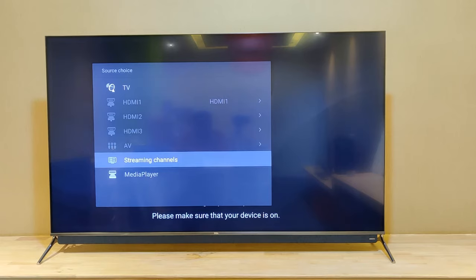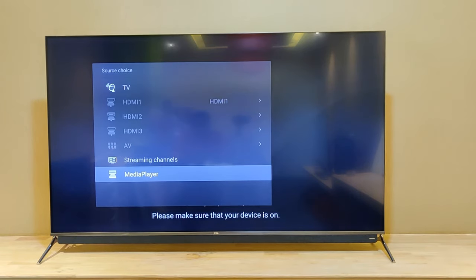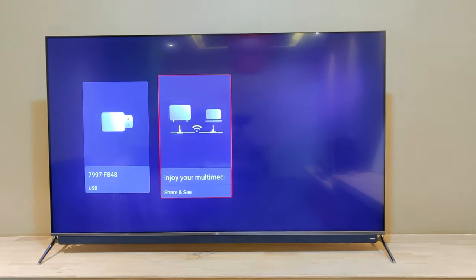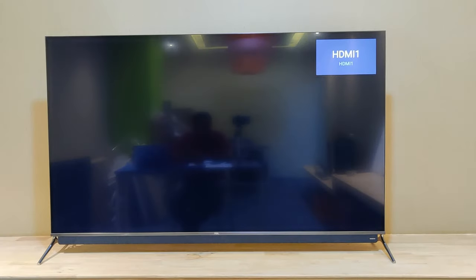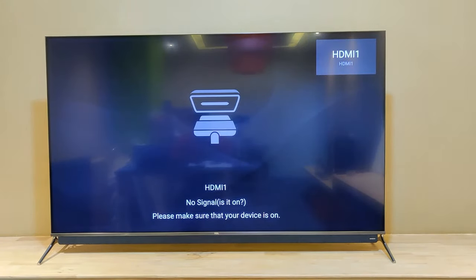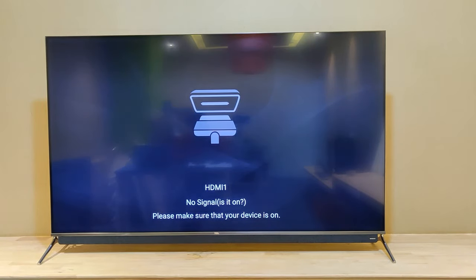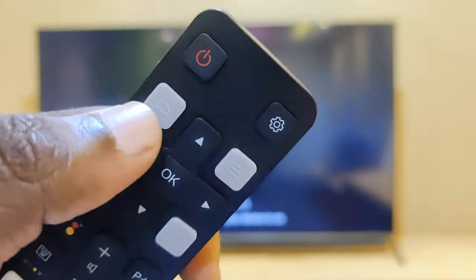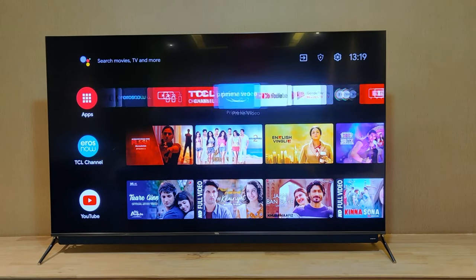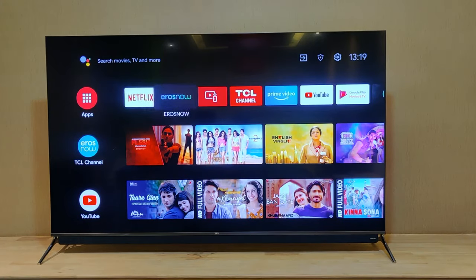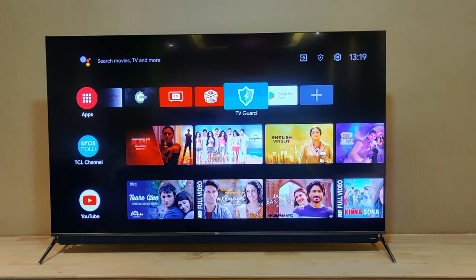Once you enter the input options, you can find media player listed there. Select it to access your connected USB pen drive or hard drive. The second way to access media player is from the Android TV home screen. Press the home button on the remote, and from the home screen you can find the media player icon.